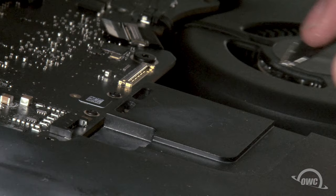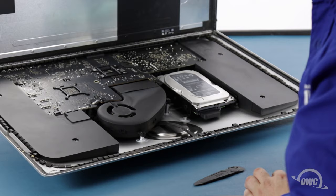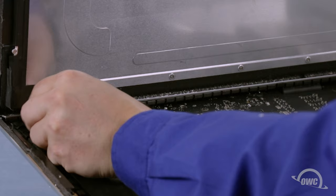You can then angle the display the rest of the way up and remove the adhesive holding the bottom of the display. Simply grab the tab on each side of the screen and slowly pull it towards the center until it comes free.